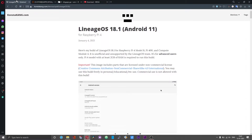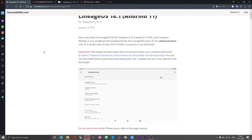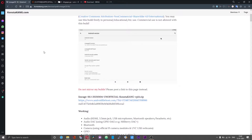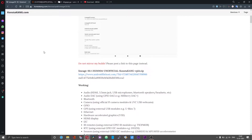Hello guys. Today in this video I'll show you how you can get LineageOS version 18.1 — that is the Consta Kangs build — for Raspberry Pi 4 board up and running along with Google applications.